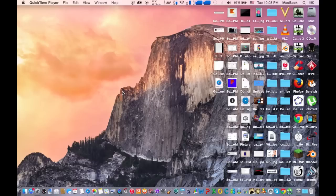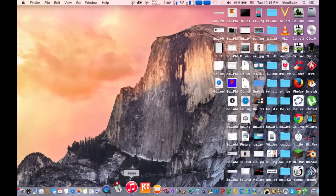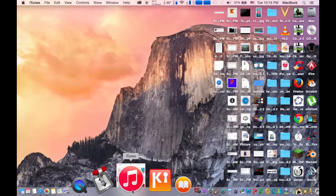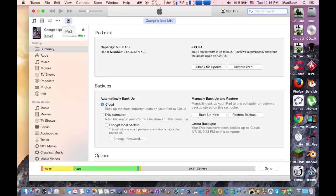The first thing you need to do is plug in your Apple device to your computer, then go and launch iTunes. iTunes will detect your Apple device, so click on the Apple device.